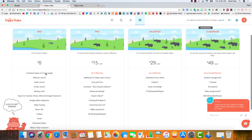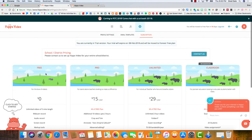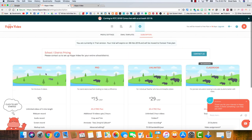So there you go, that is Hippo Video. Check it out. If you have any questions, let me know. Thanks for watching. Take care. Bye bye.